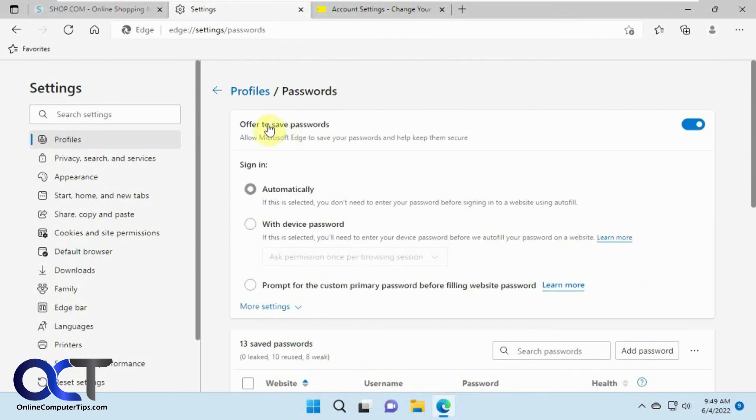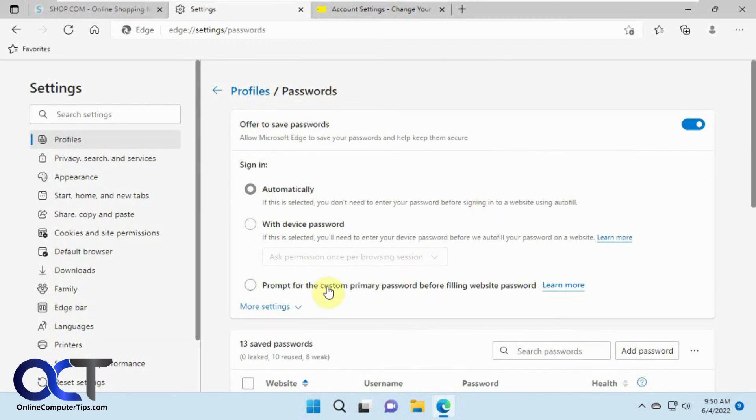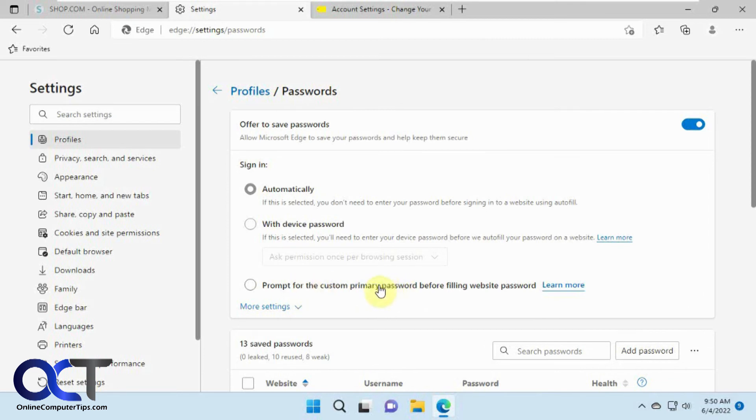And at the very top we have this offer to save passwords. So if you don't want it to offer to save your passwords at all, not even to prompt you any time, you could turn this off here. And then if you want it to sign you in automatically you could pick this option here. And then this option you could set up a custom primary password that you could type in before filling in website passwords. So this is computer specific so this won't sync to any of your other computers that you log into. And you have the more settings here.